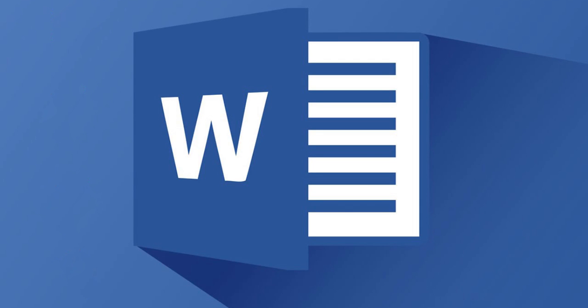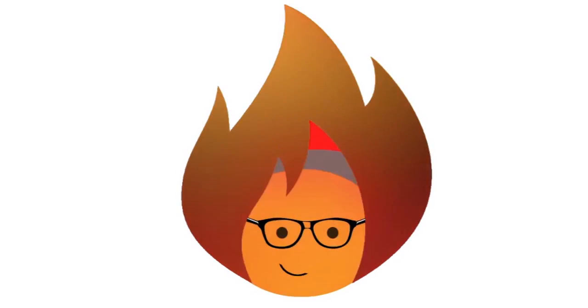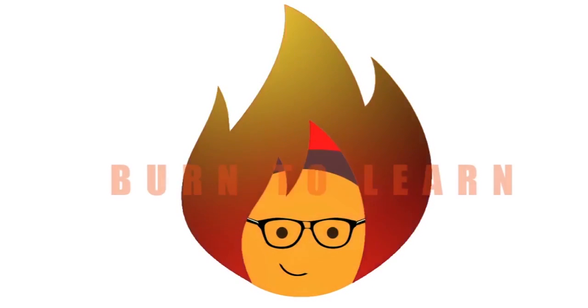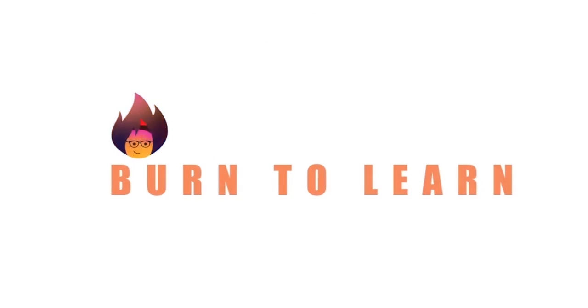Are you writing a report or an article and forgot to include certain information, image, or excerpt at the beginning of your document or somewhere in between? Harleen here and welcome to Burn to Learn.